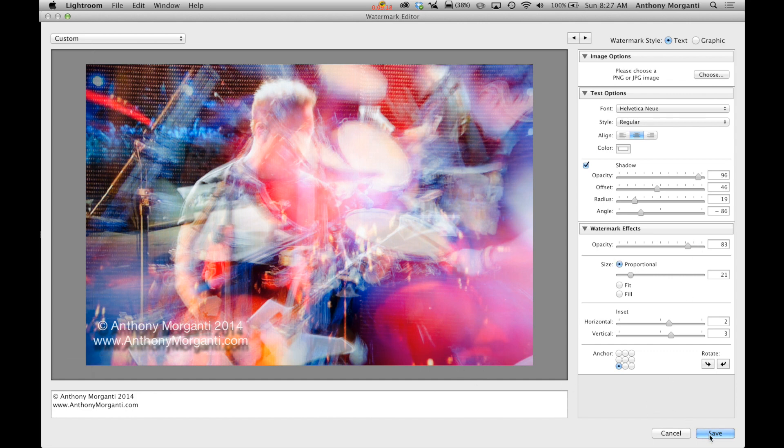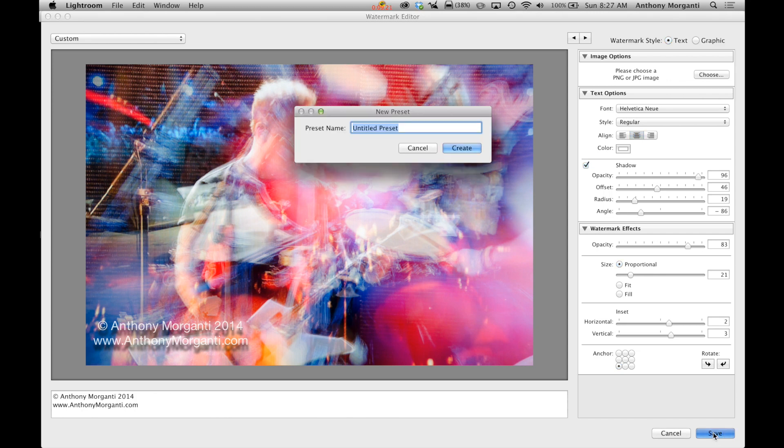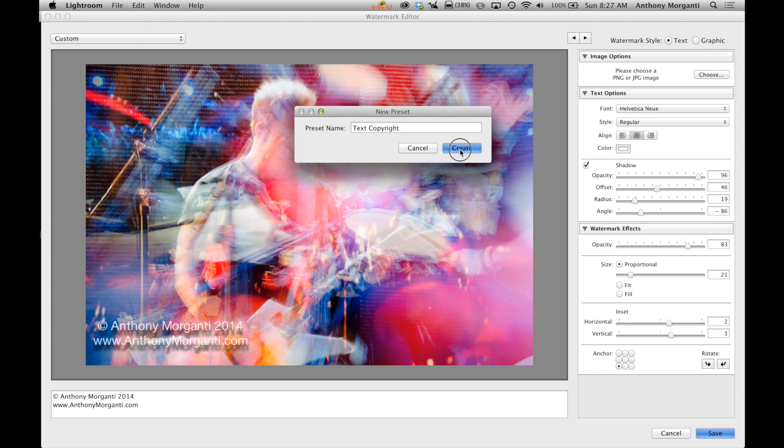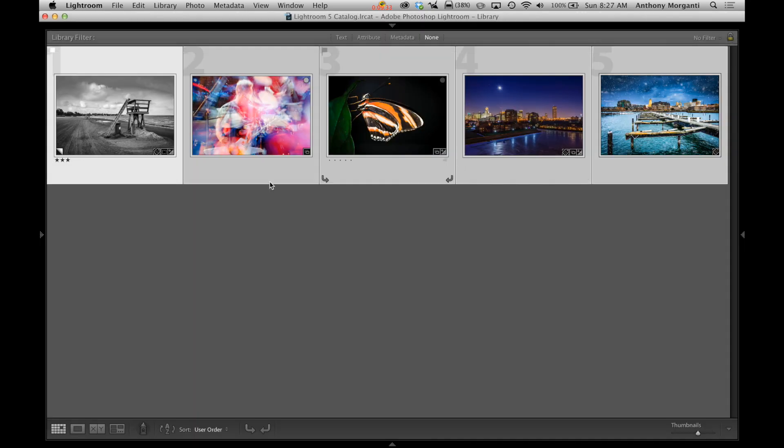One thing I should add too, I didn't show you, is we're going to save this so we could save it as a preset. So we click save down here and I'm going to call this text copyright. Okay, and we're going to click create. Okay, now I created that watermark.